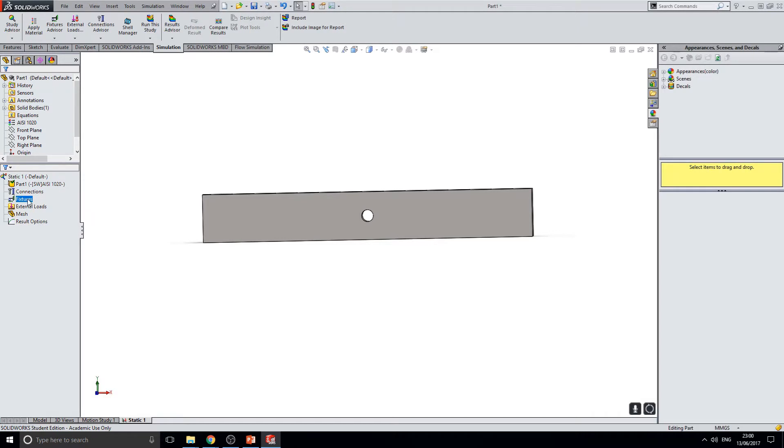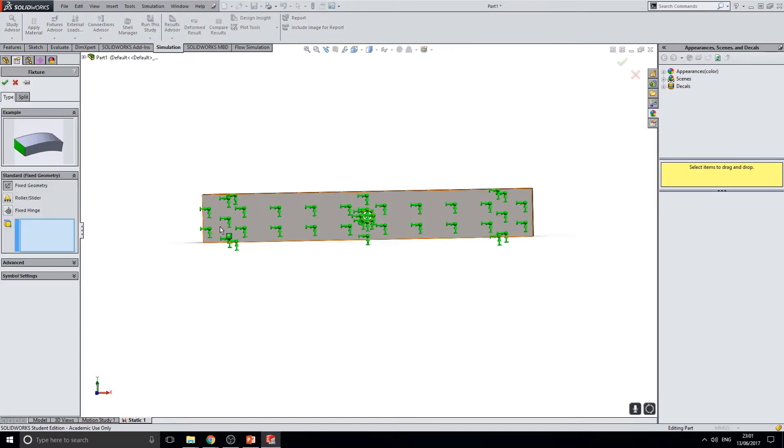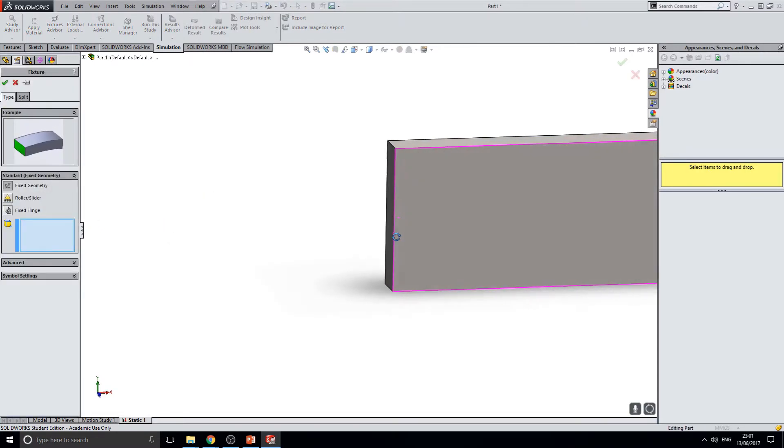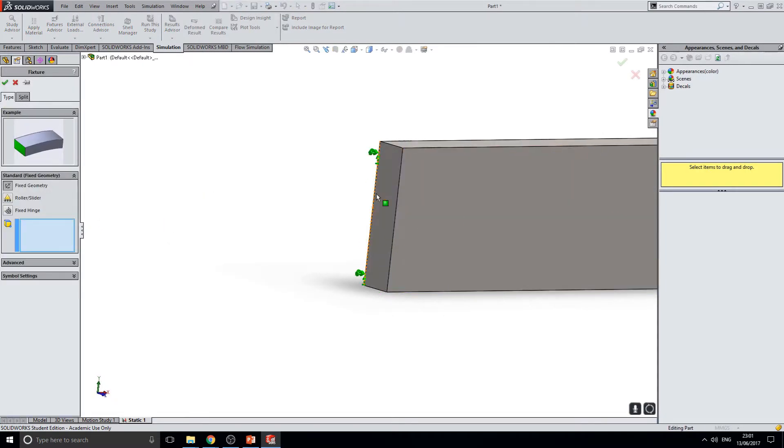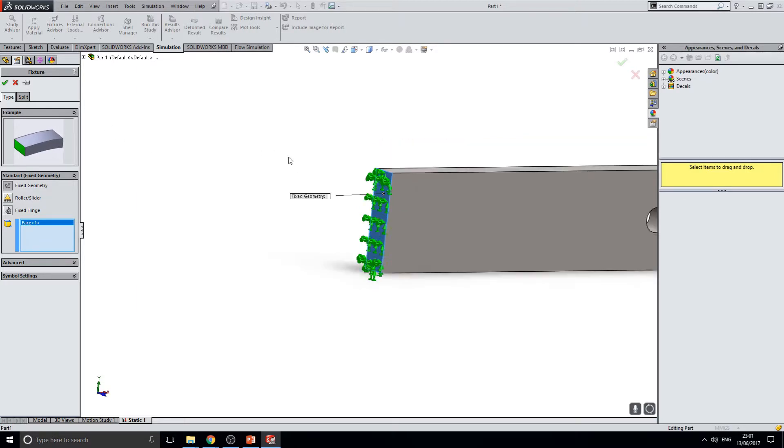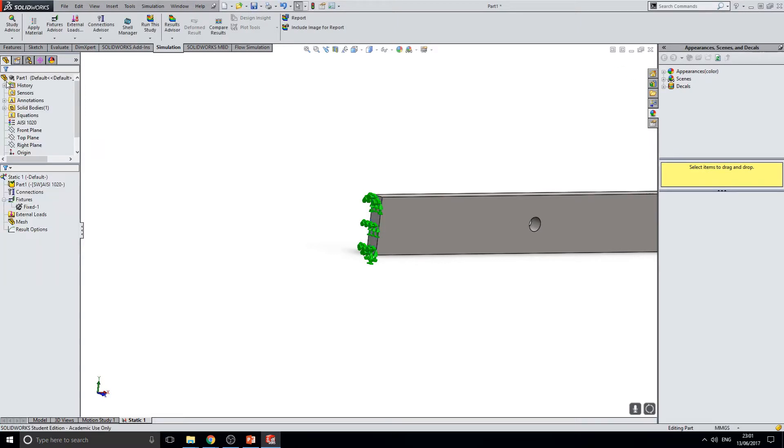The first thing that we want to do is apply a fixture to the part. For this we will right click fixtures in the tree and select fixed geometry from the drop down menu. This creates a simple fixed face at one end of the rod. Select the face that you wish to fix and select OK.